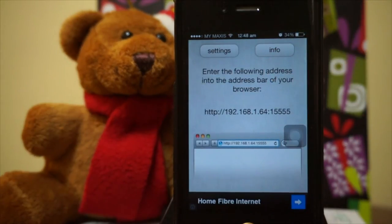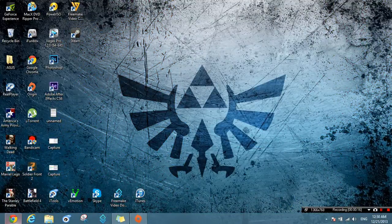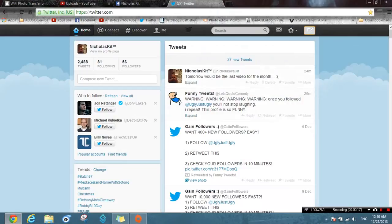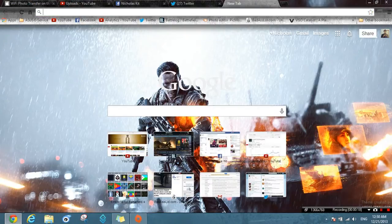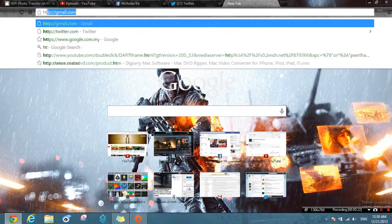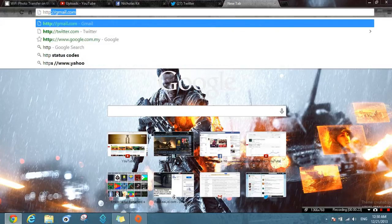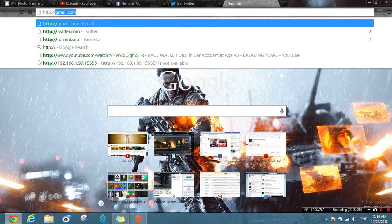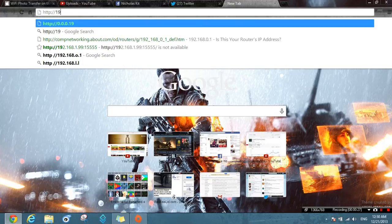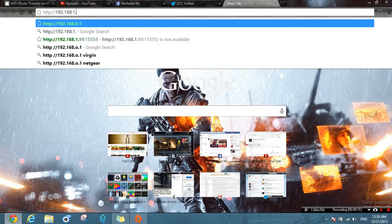Let's head over to the desktop and go to the website. Just give me a minute to type this in. The web address is always changing, which keeps it very safe.